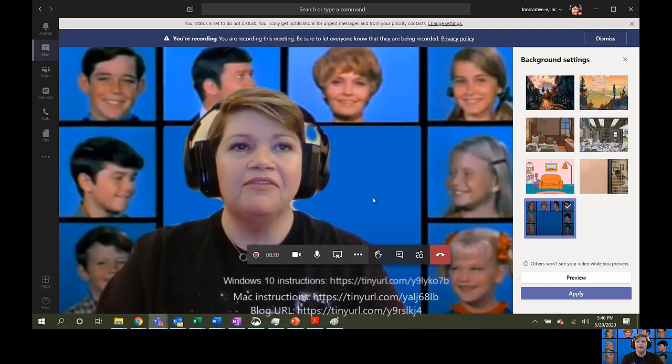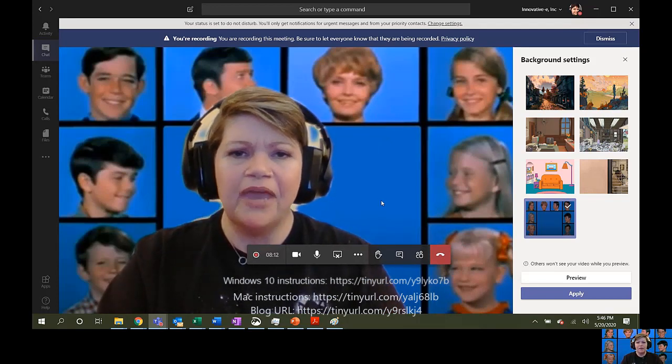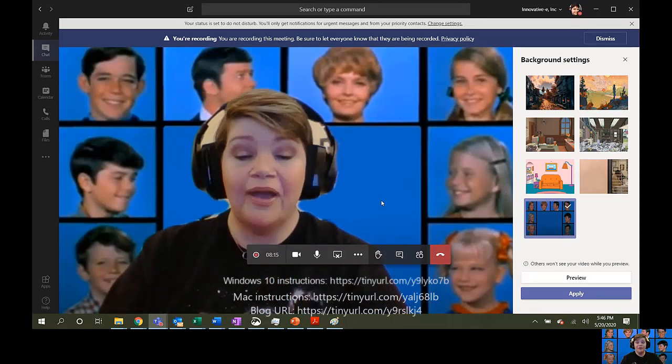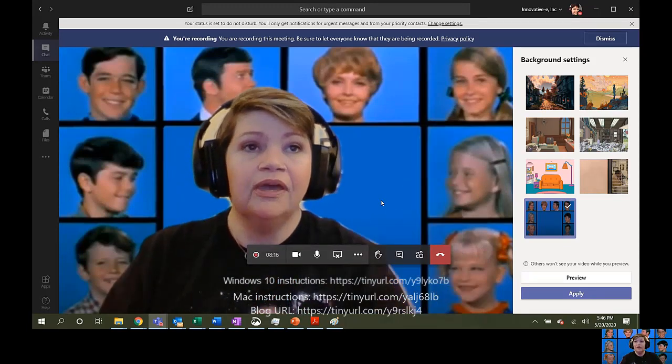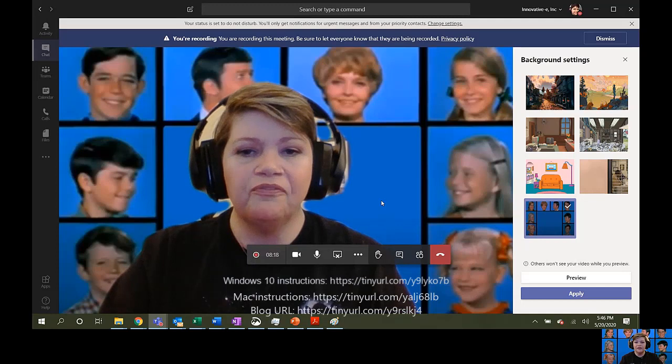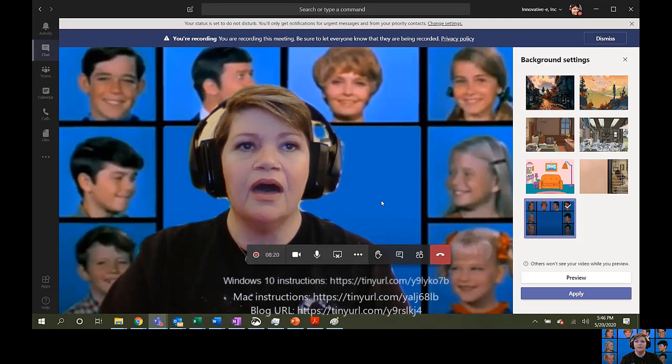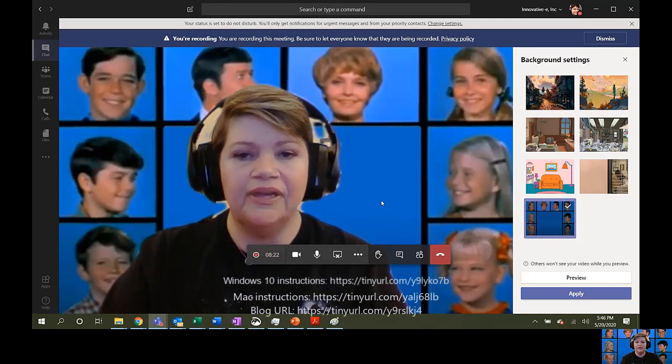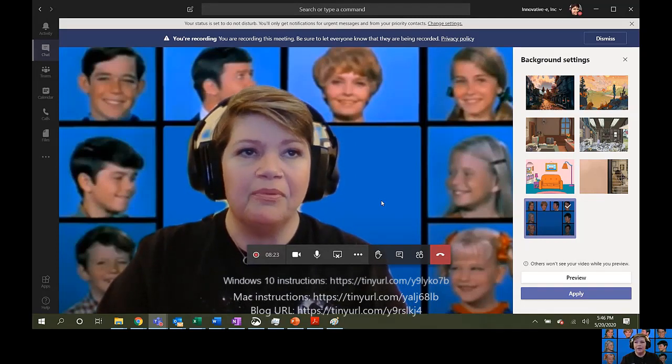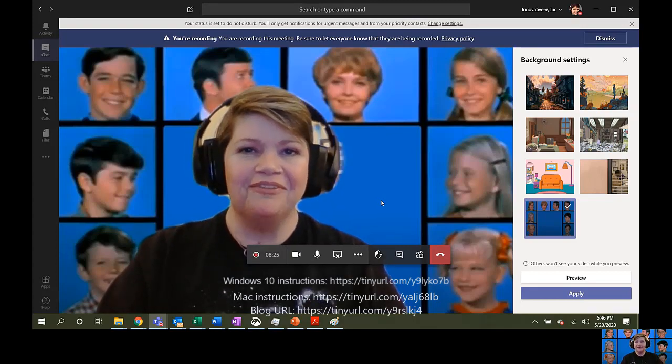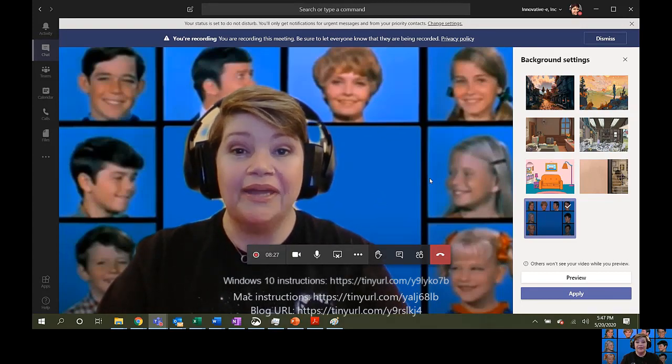We are giving away free webcam covers. So, subscribe to our channel and drop your craziest or funniest work from home story in the comments for a chance to win a free webcam cover from your pals here at InnovativeE. Thanks a lot, guys. Have a great day.